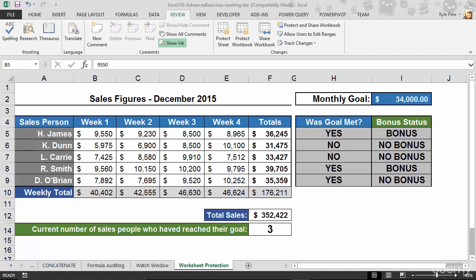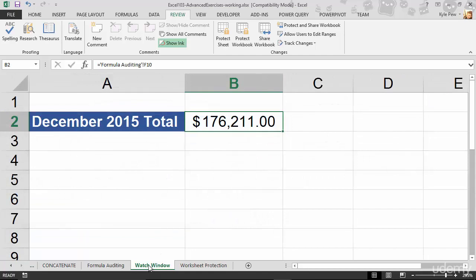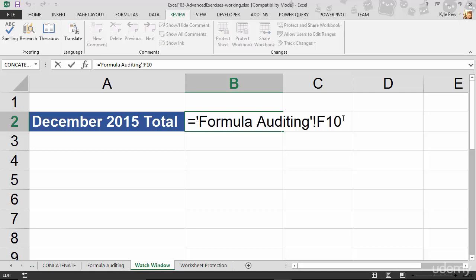I want you to think about this. Inside this example file I have open, I've got this worksheet called the Watch Window. And on this worksheet, I've got cell B2, has a simple little formula in it. But this formula references another worksheet. It references it by its name, Formula Auditing, right there.